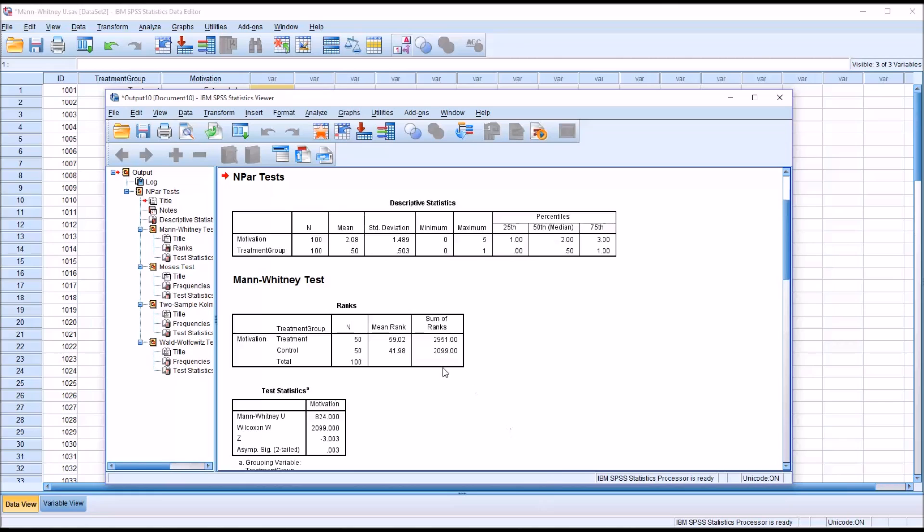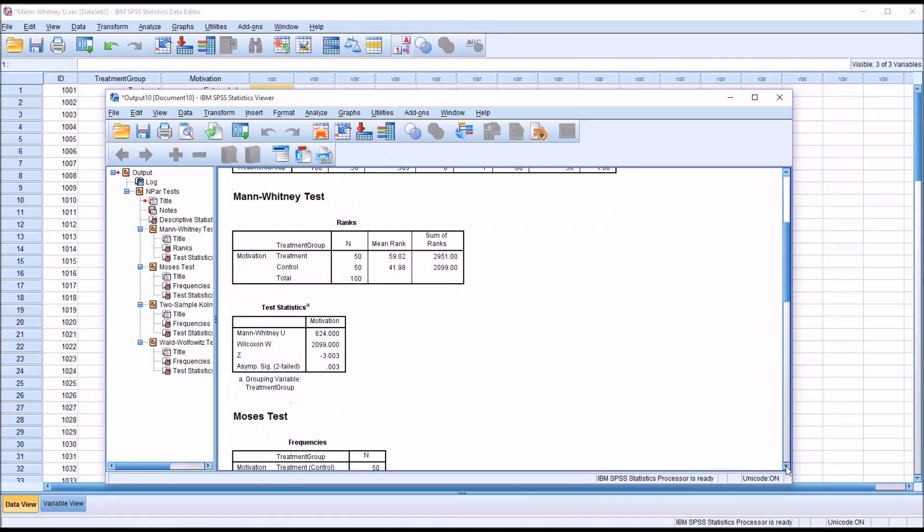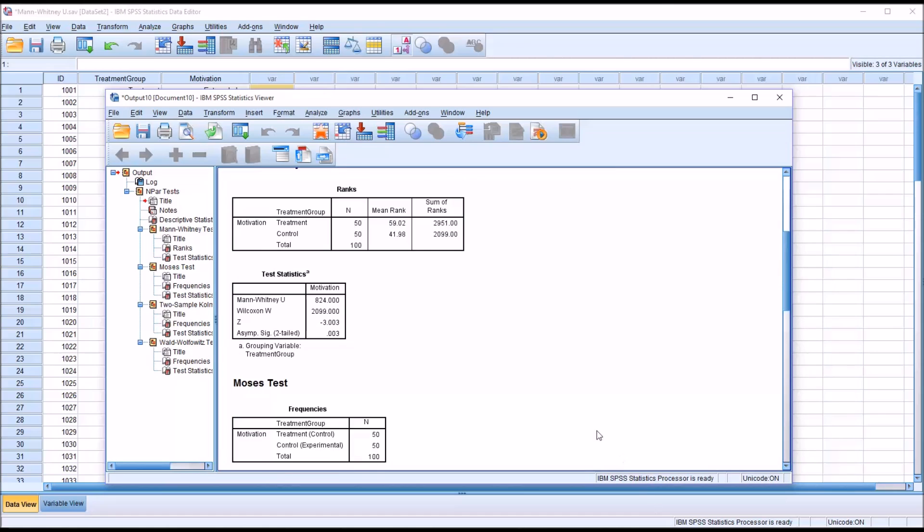So before we interpret the test statistics from the Mann-Whitney U test, we want to make sure that we take a look at the ranks so that we can see which mean rank was lower.